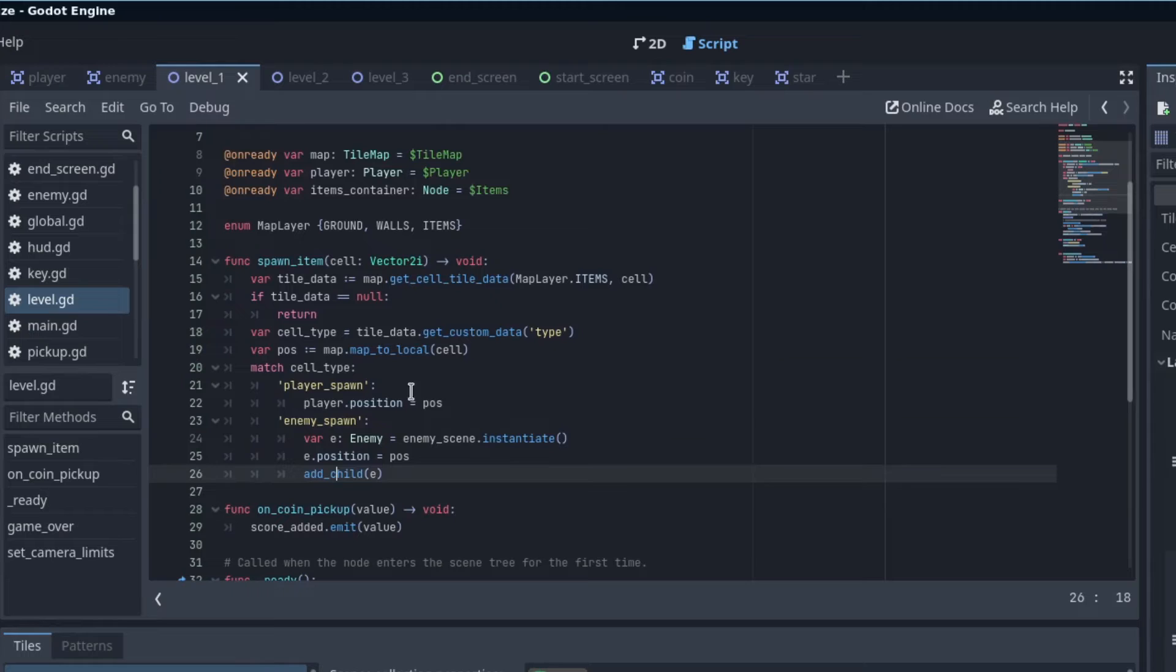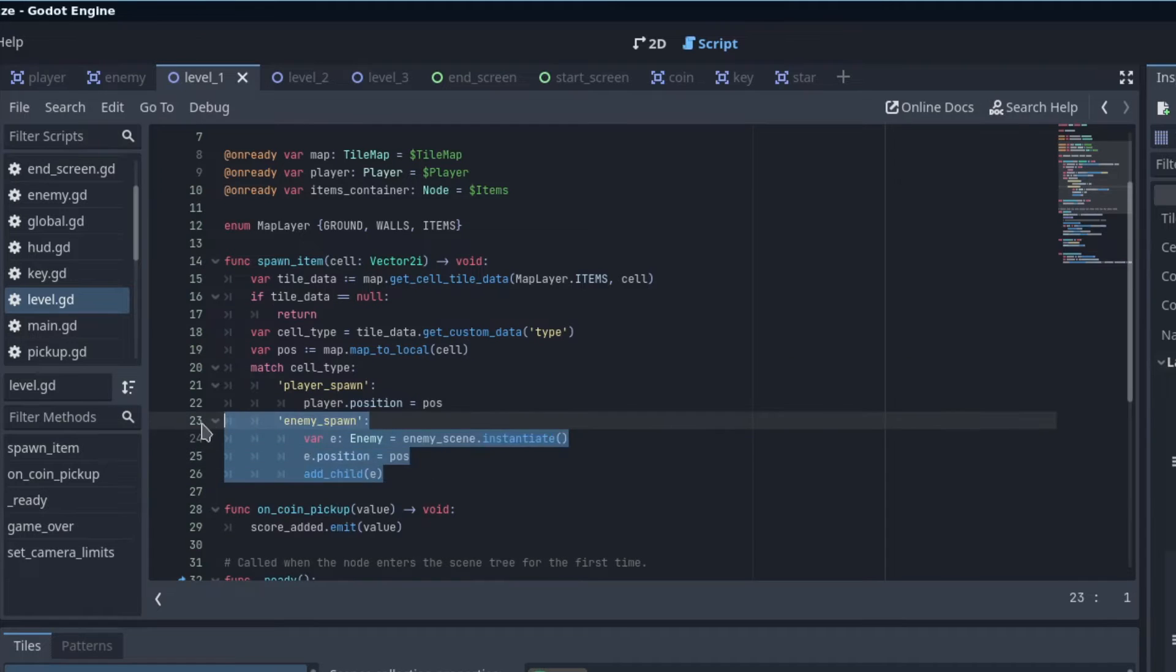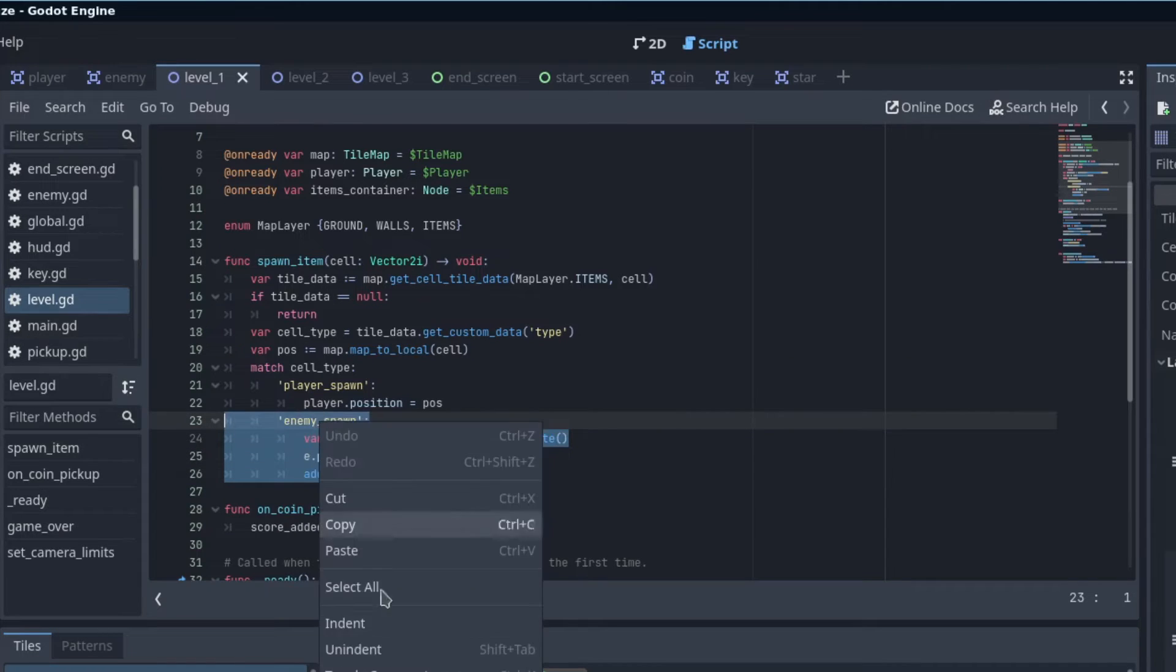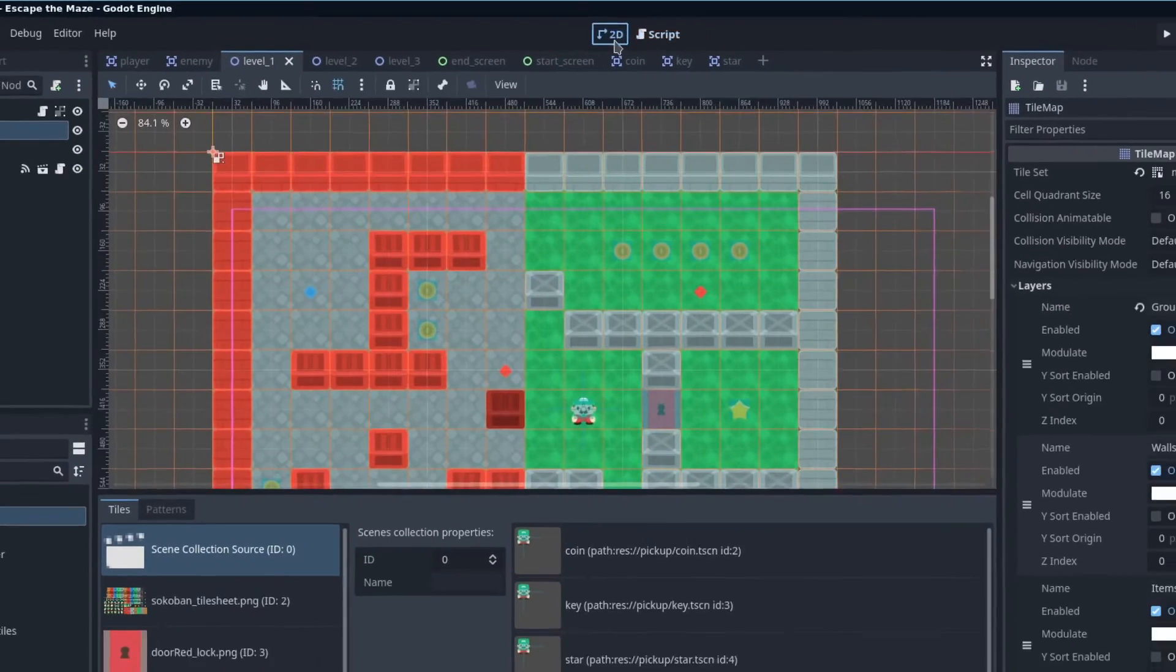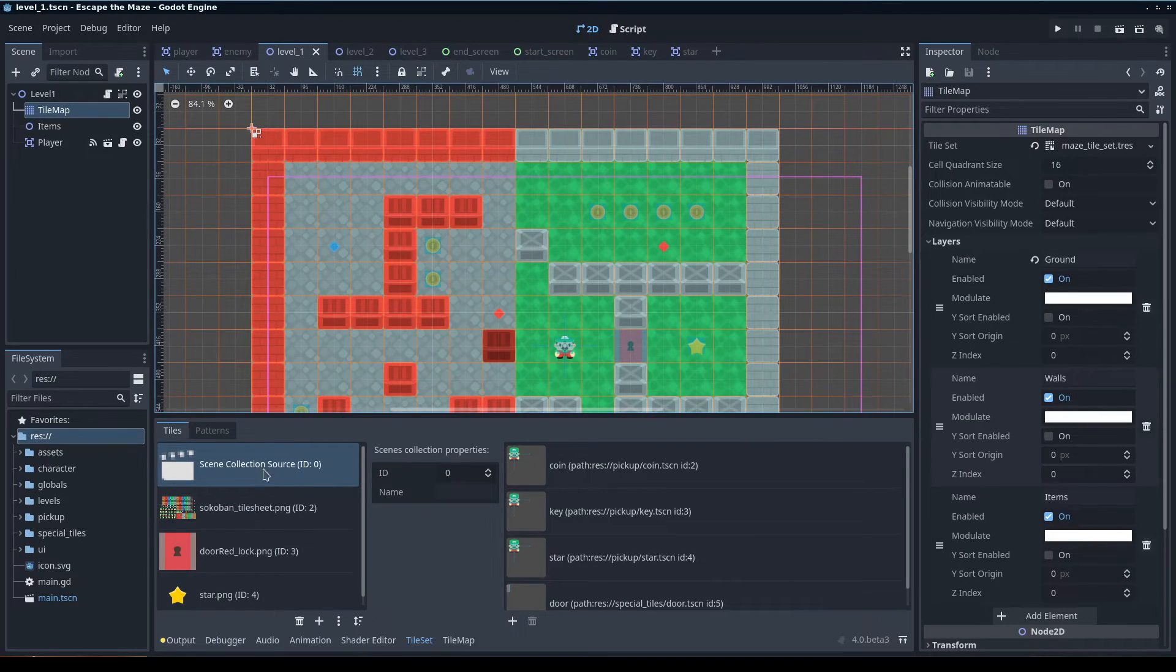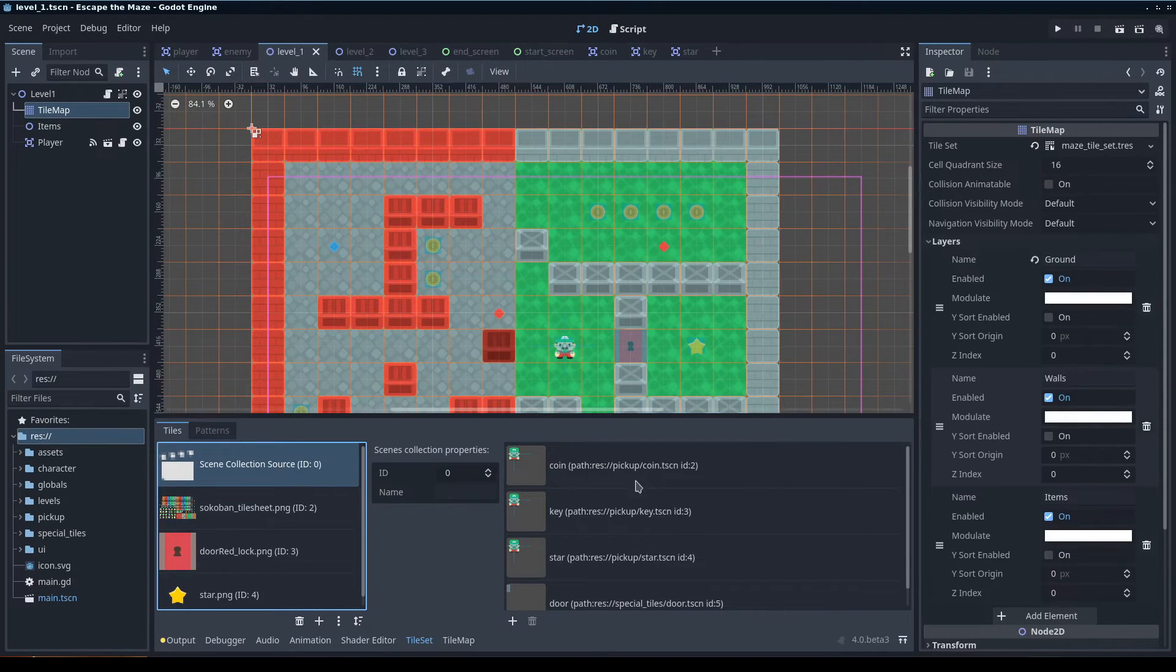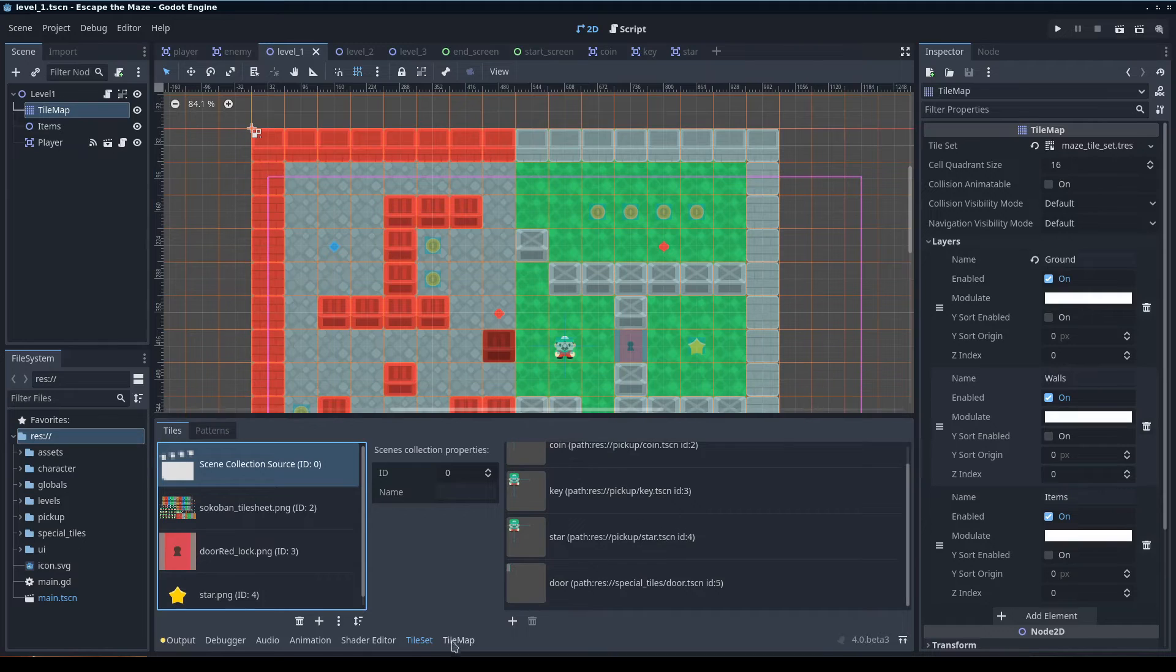So instead of that, I'm going to actually go ahead and just comment this out. And then I'm going to go into the tilemap here, go into the scene collection source, make sure I'm in the tile set, so you're adding the tile set itself.